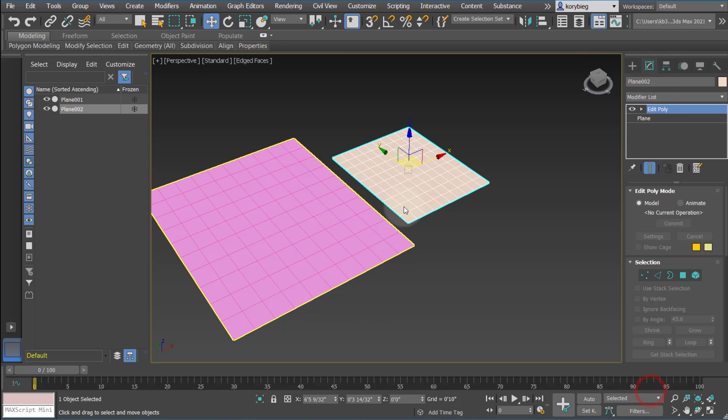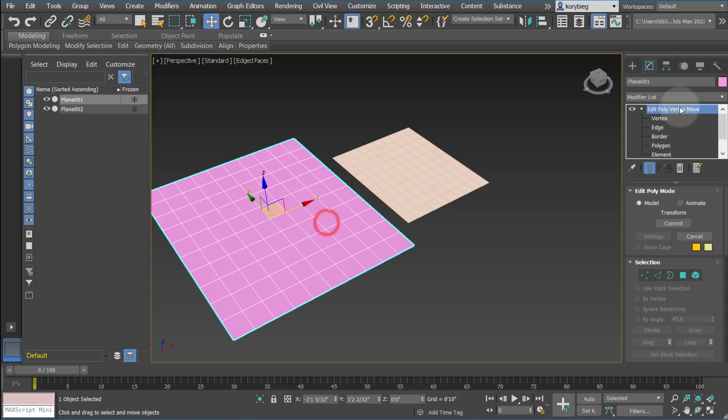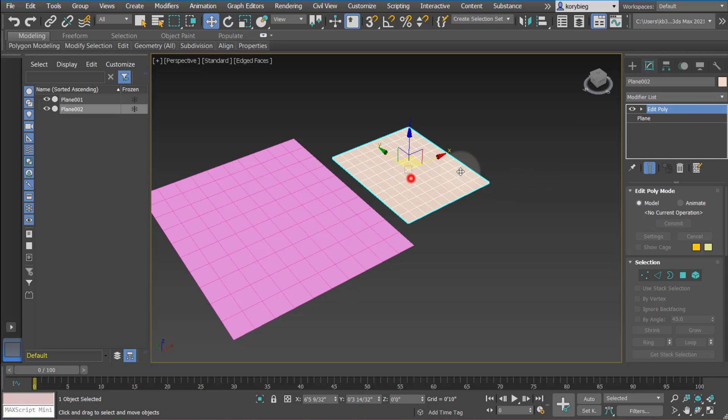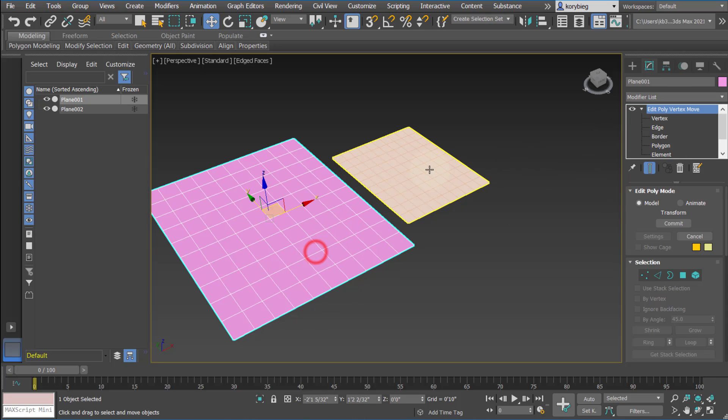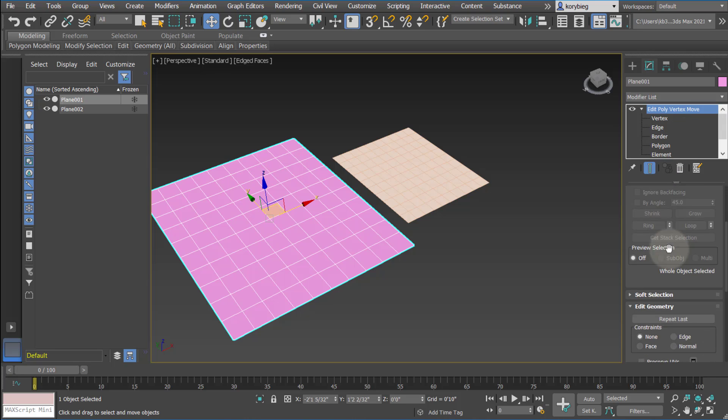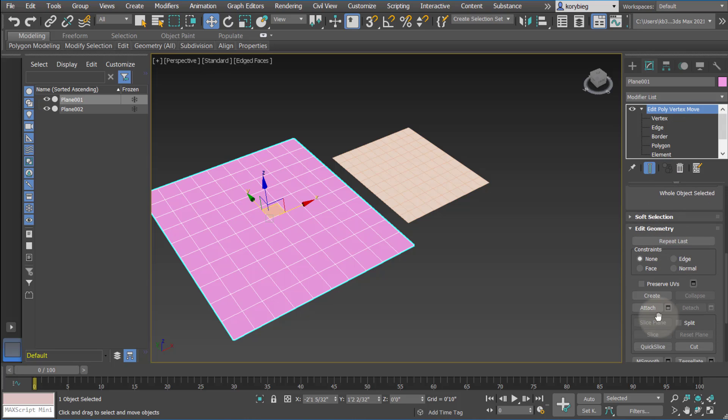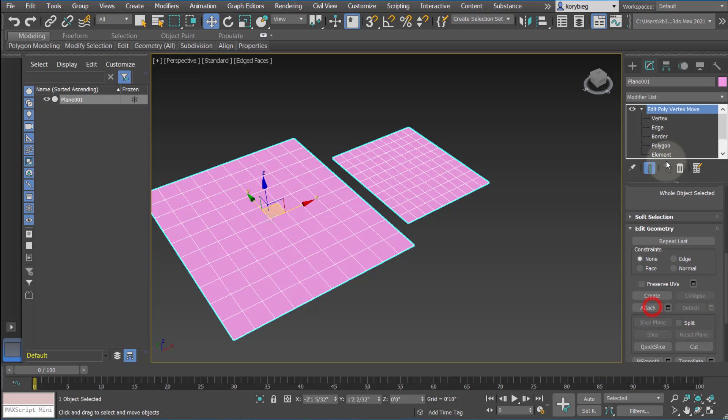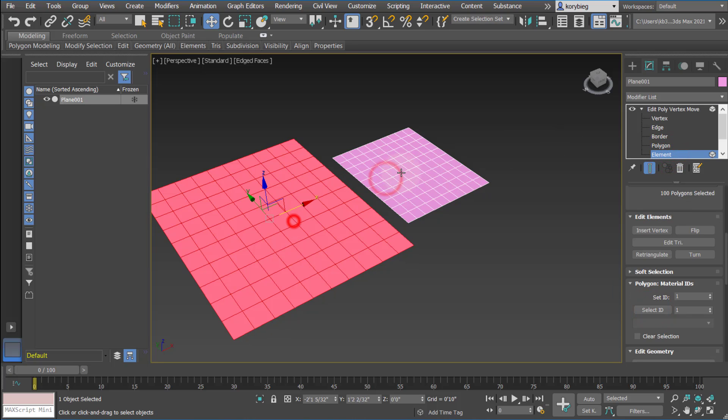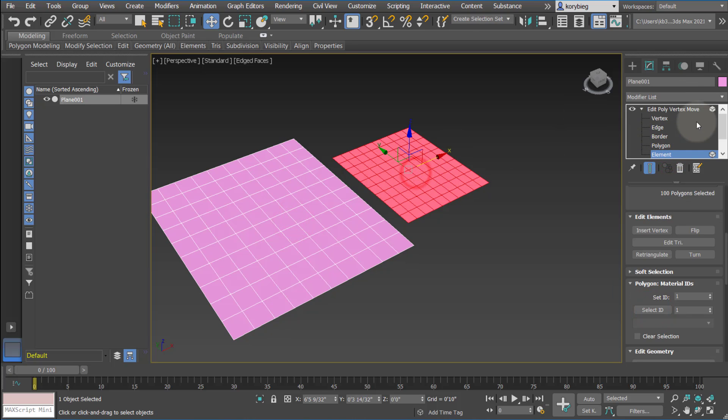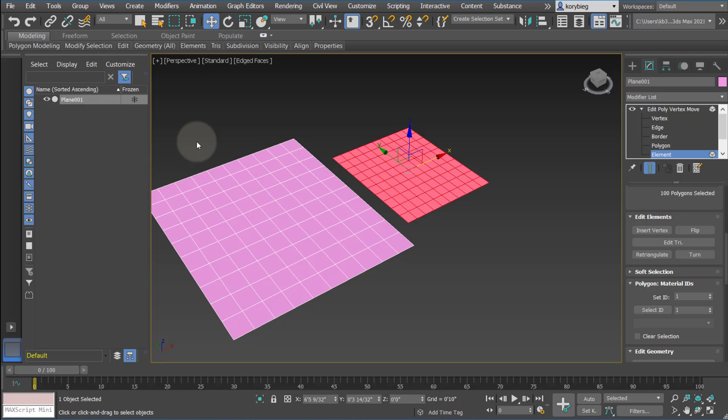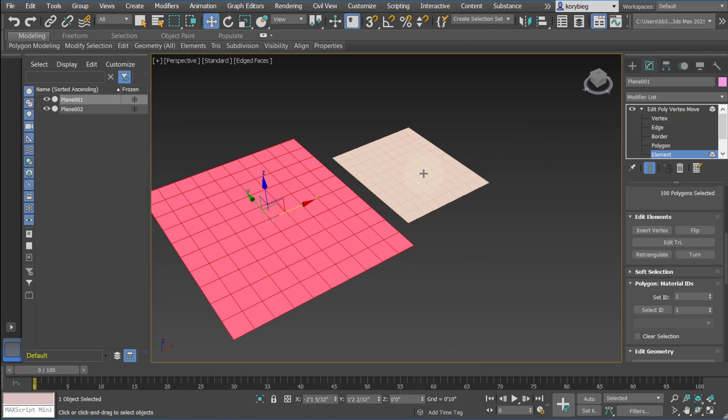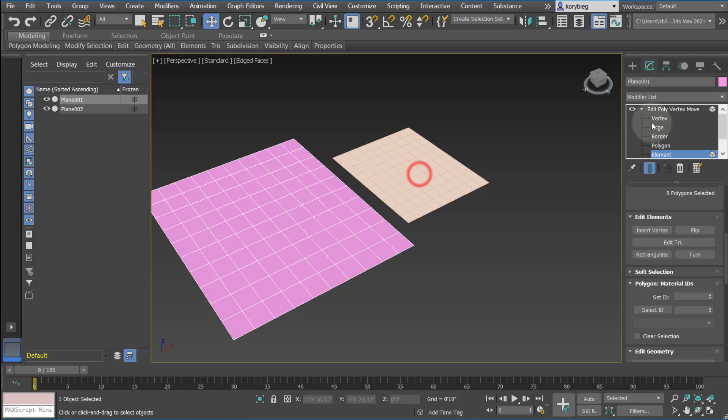So now these are two separate Edit Polys. If I select that one, that's that Edit Poly, and this is a different Edit Poly. But if I want to attach that geometry into this geometry, I can actually go down here, hit this Attach button, and then attach the other geometry. You can see it changes the color and the properties of the object to match the other one. And now when I select element, these are two elements within the same geometry. So that's what attaching does, it doesn't actually join them, it just attaches them within one object.